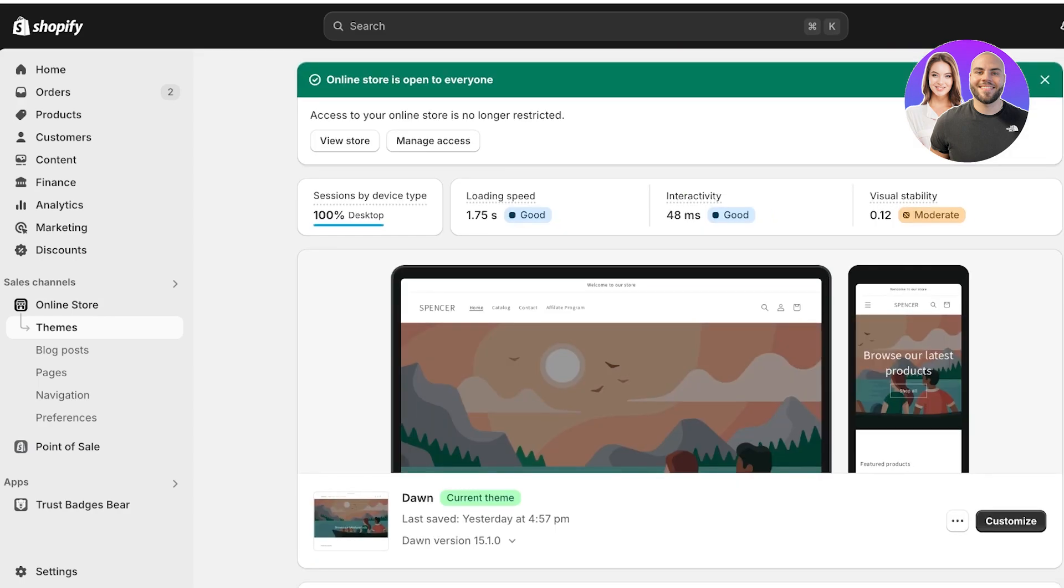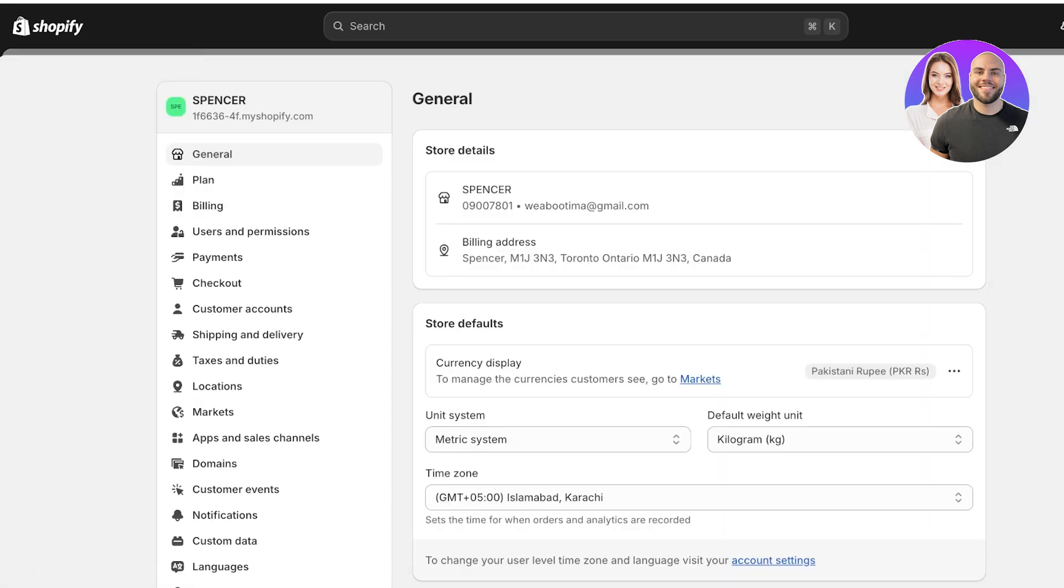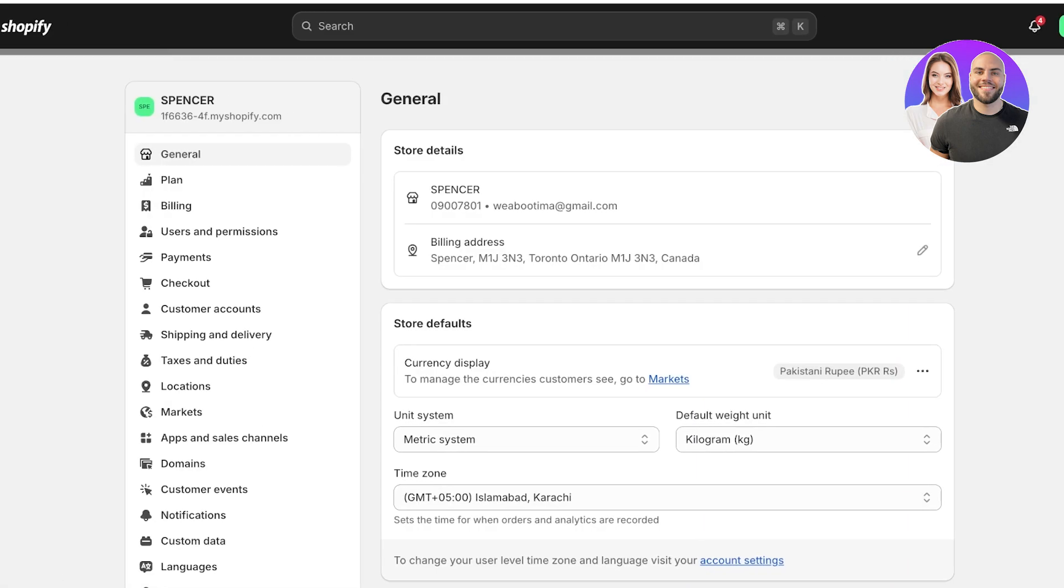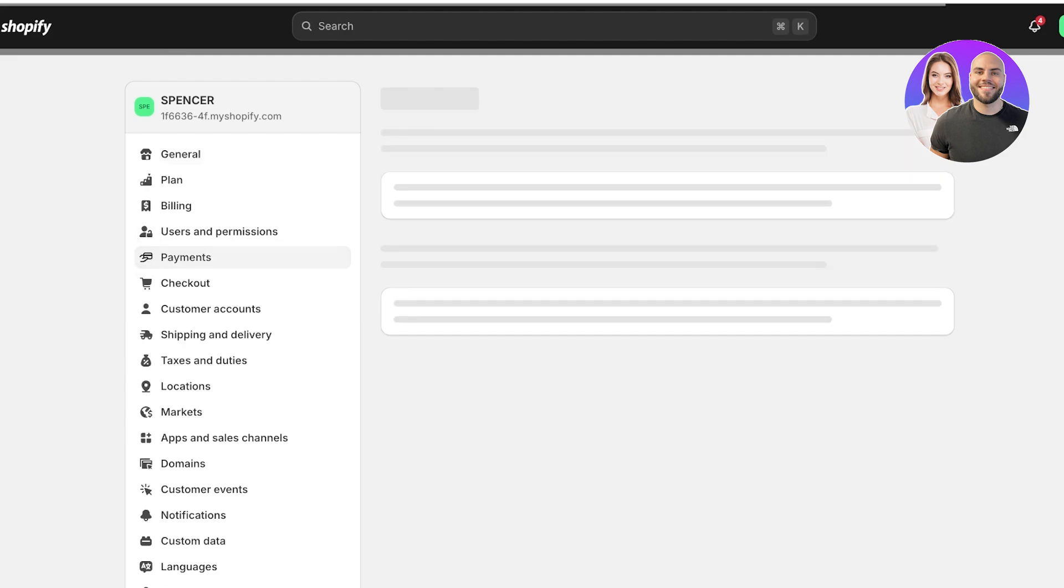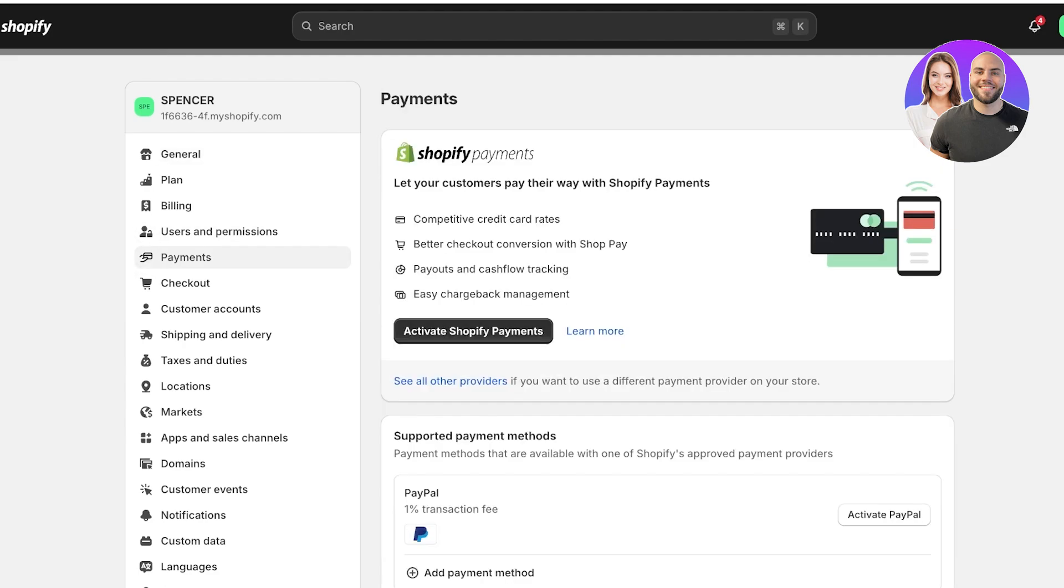To do this, simply head over into your Shopify dashboard. Once you're in your dashboard, click on settings on the left. Then click on payments on the left panel.